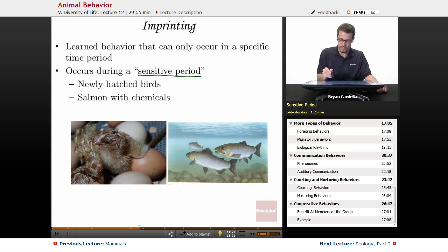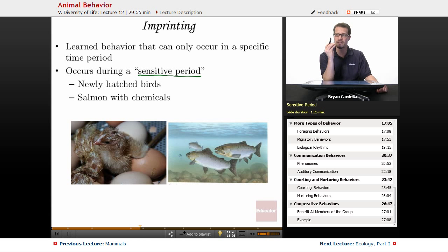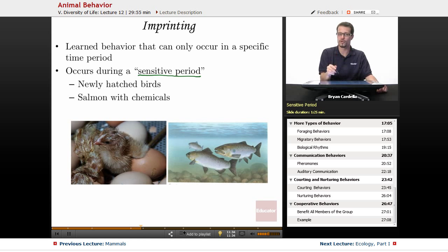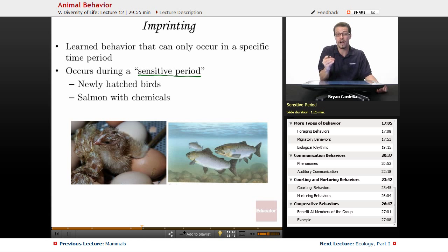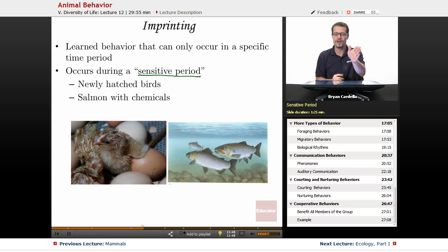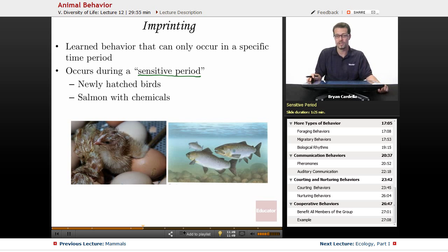Another example is salmon with chemicals. Amazingly, salmon have this ability to smell a particular chemical signature — with olfaction — that tells them to go back to a certain stream to spawn every year. They were exposed to that unique smell early on in life during that sensitive period, and they know where to go to find that smell and when they've basically made it home to spawn with other salmon and make babies.